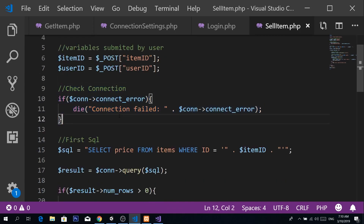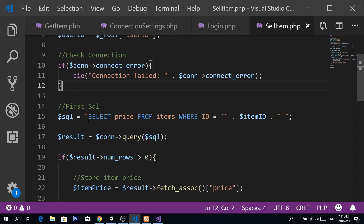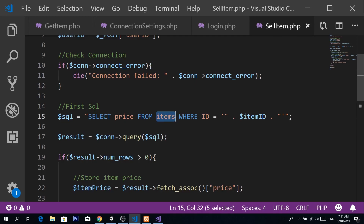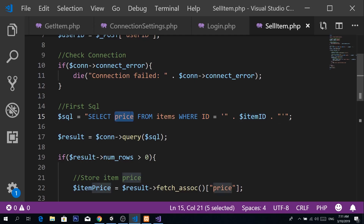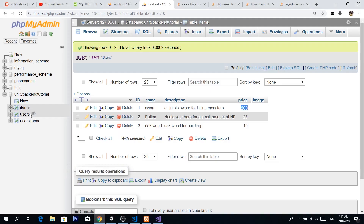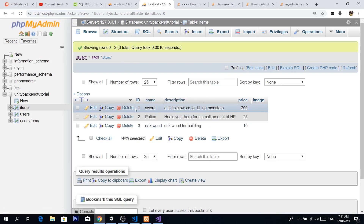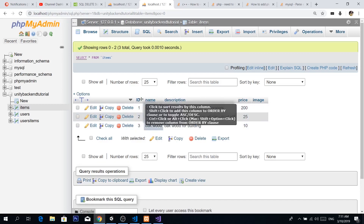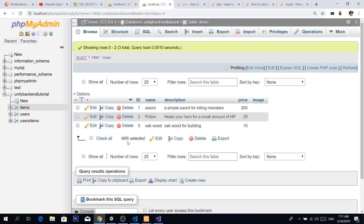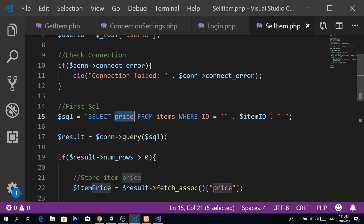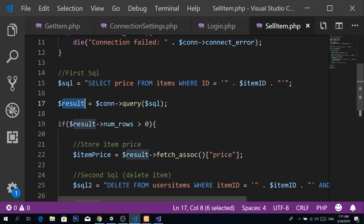We get these two variables from the user and check our connection like we usually do, just to see if we're connected to the server. Our first SQL is a SELECT — we're going to select the price only from our items table where the ID equals the item ID submitted by the user. This is the item we want to sell; we just want to see how much it costs in our database. For example, if we submitted ID 1, we look it up and see the price is 200. Remember, items in this table appear only once — it's a table with the item information only.